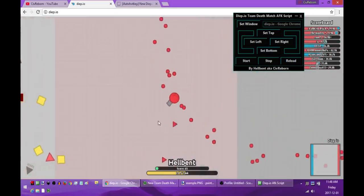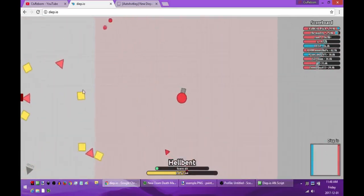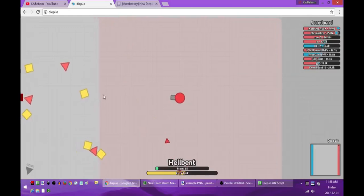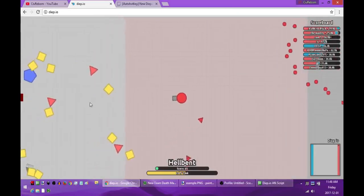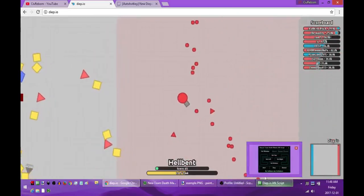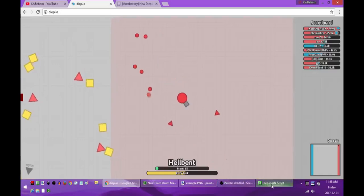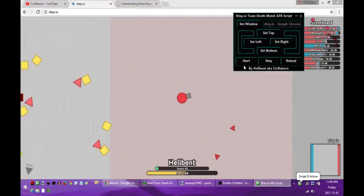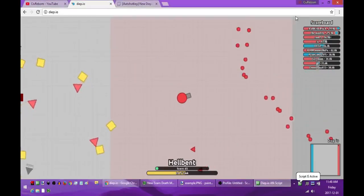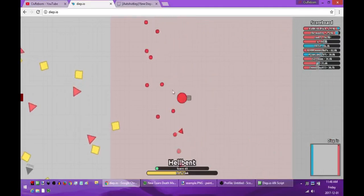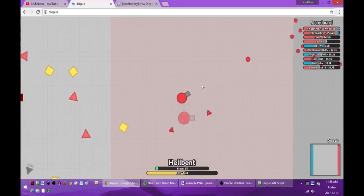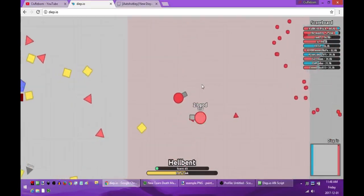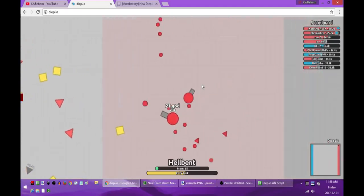And now I can just minimize this and go play the game. And then whenever I'm ready if I need to go AFK for a few minutes, all I have to do is just come back to the safe zone, press start on the script, minimize the script and click on the game. Make sure the game is active because it's not going to work if the game isn't active. And now if somebody tries to push me out to the left it's going to push me back in.